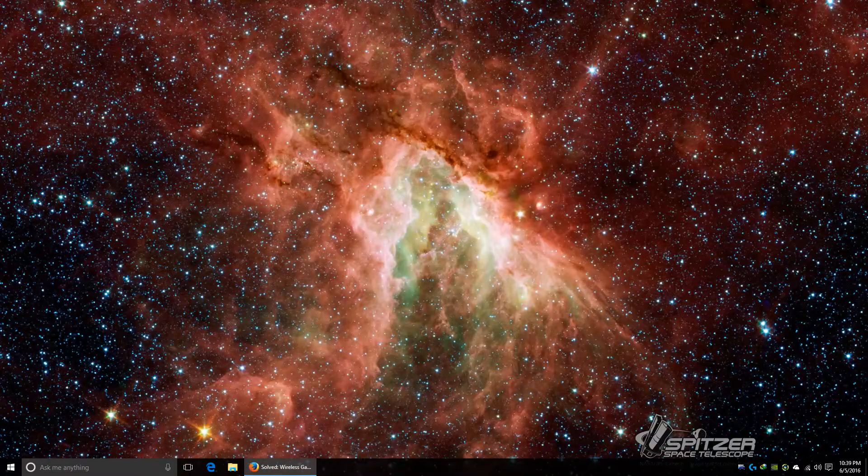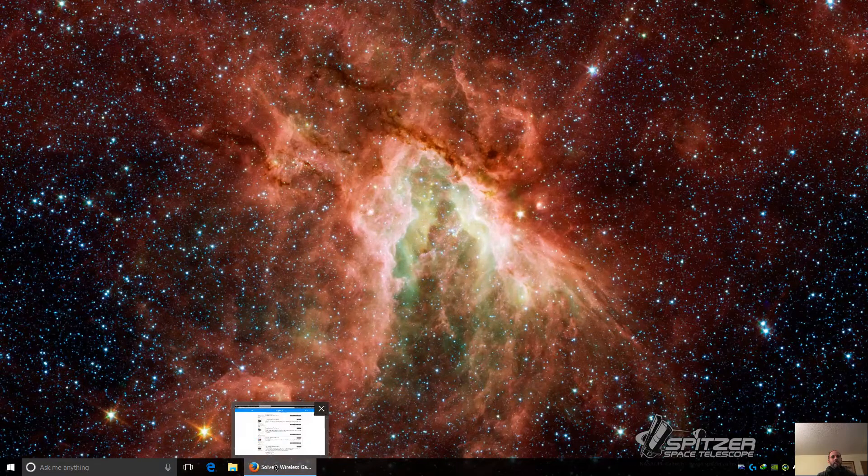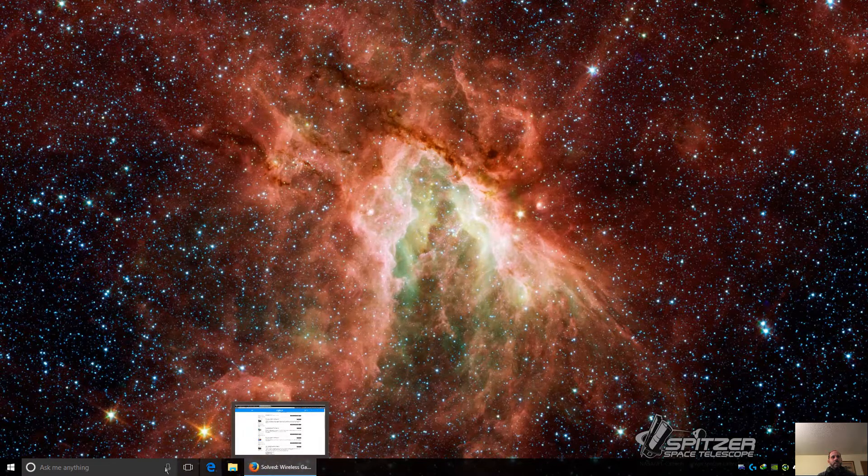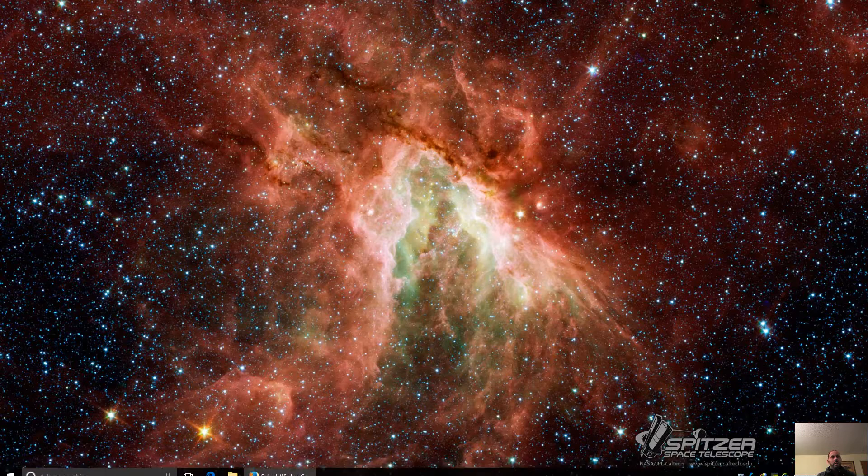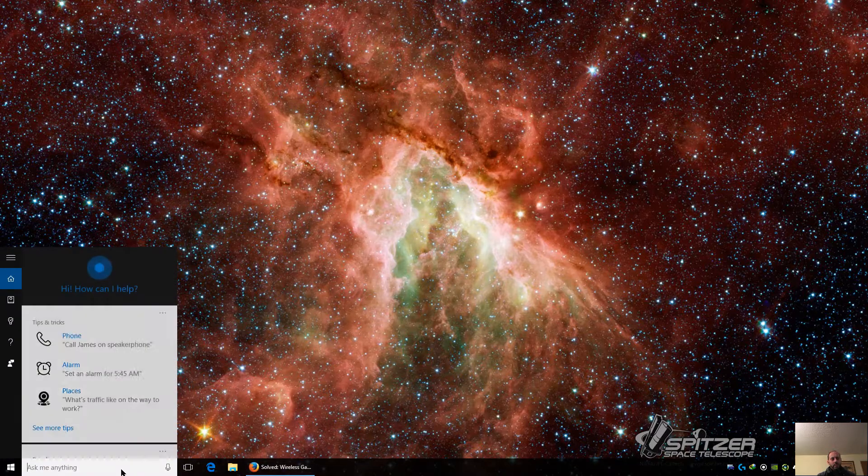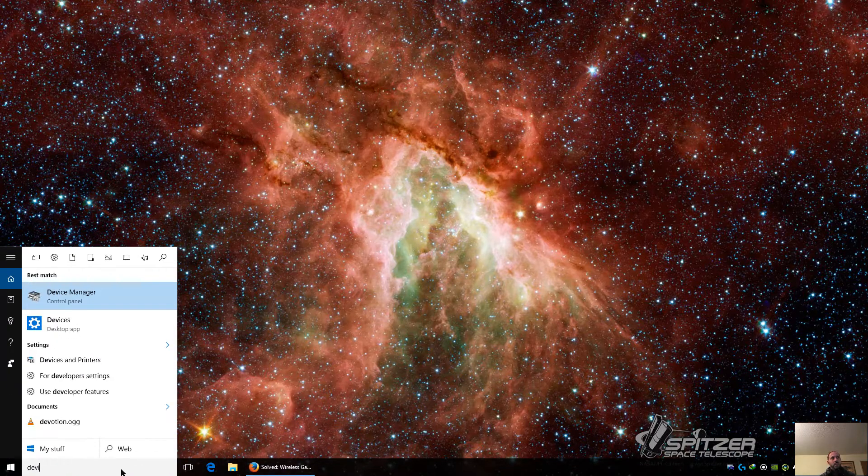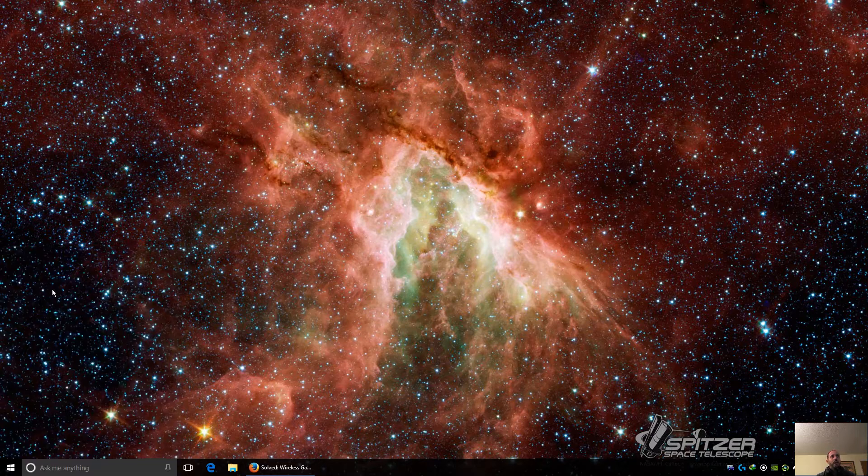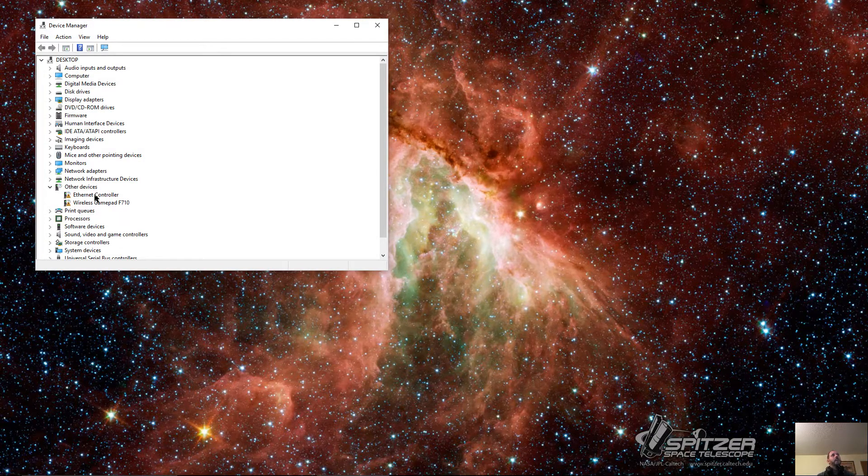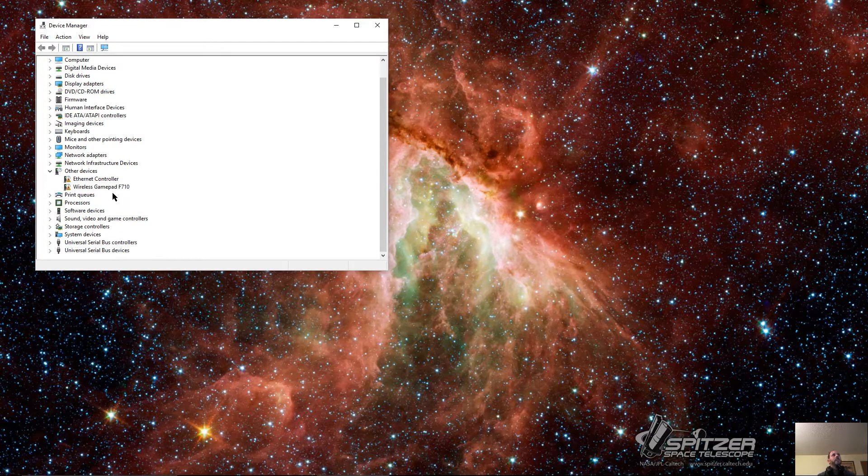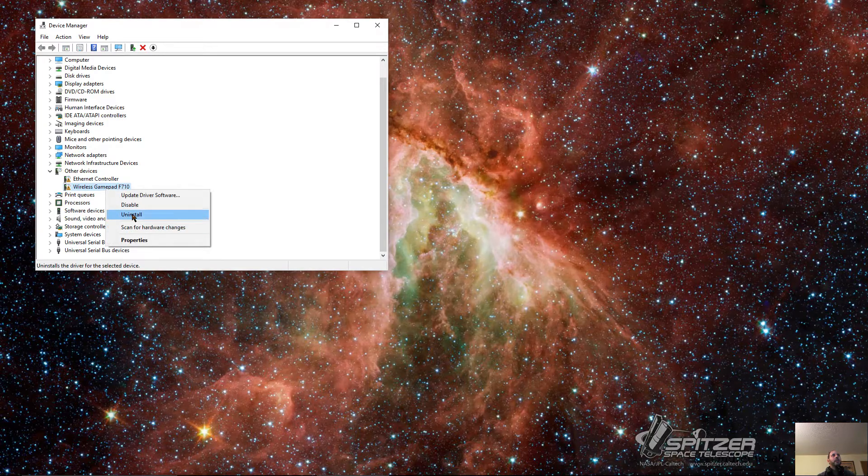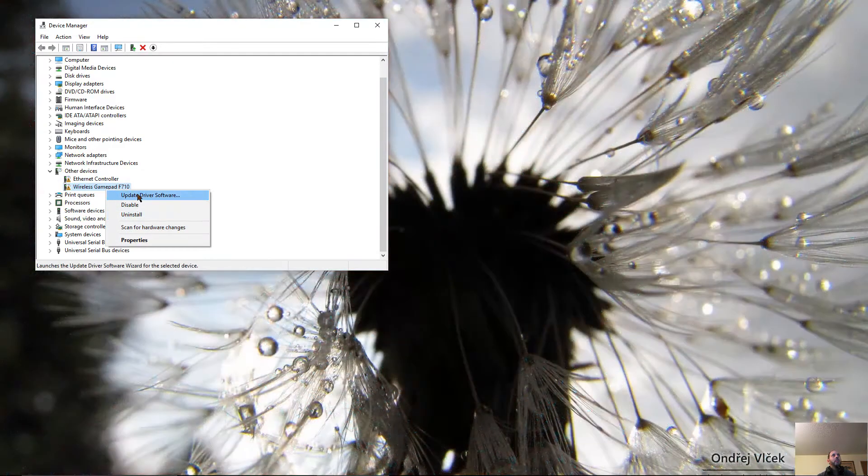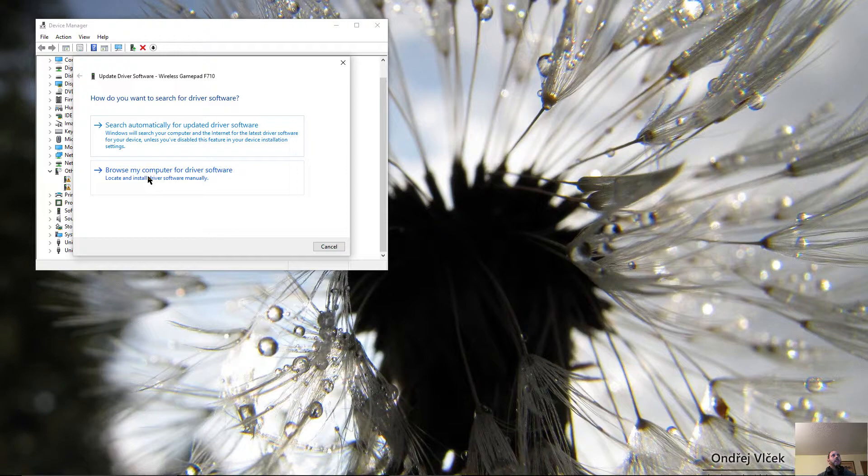All right, this is a video on how to get the Logitech F710 to work on your computer on Windows 10. Just go to Device Manager, and then go here to where it says Wireless Gamepad that's not working. Go to update driver software.